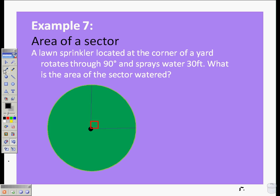Alright, today we're going to be looking at finding the area of a sector. We have a real life problem here. A lawn sprinkler located at the corner of a yard rotates through 90 degrees and sprays water 30 feet. What is the area of the sector watered?